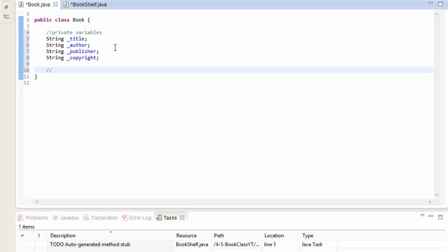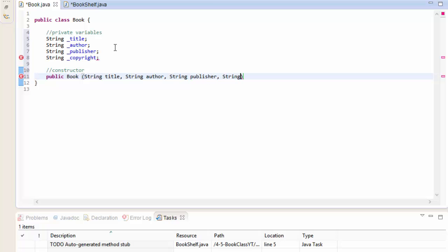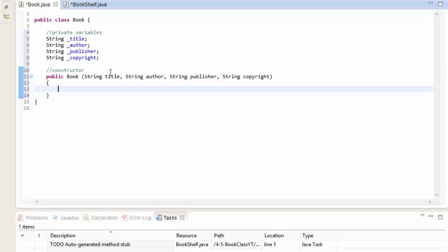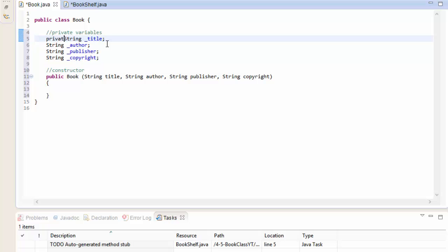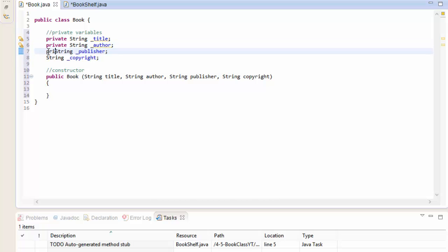Our constructor goes here. It's going to be public Book and will accept a String called title, String called author, String called publisher, and String called copyright. These constructor arguments don't have the underscore prefix, so you can clearly distinguish them from the private variables. Let me make the private variables explicitly marked as private - by default they are, but this way it is clear.